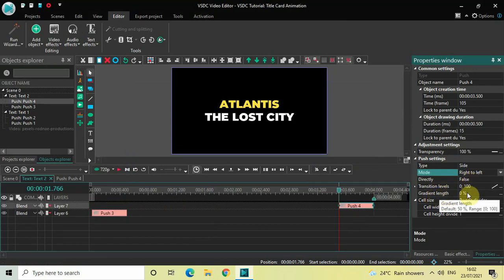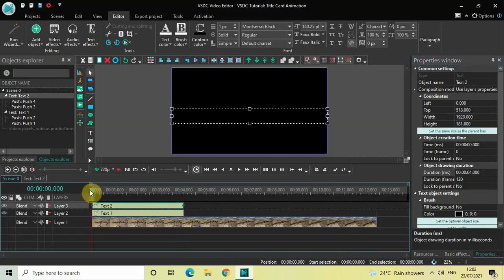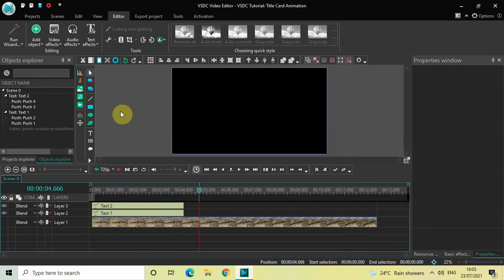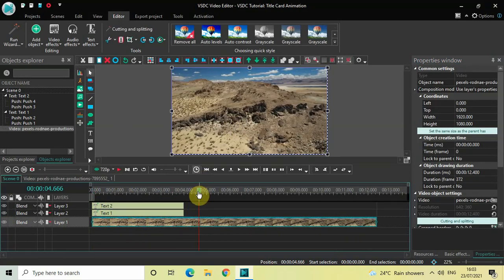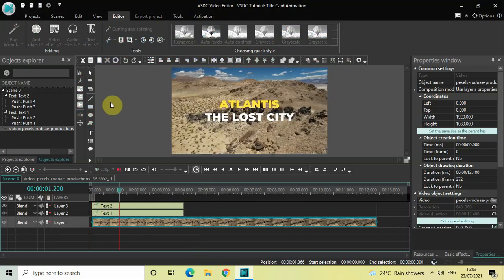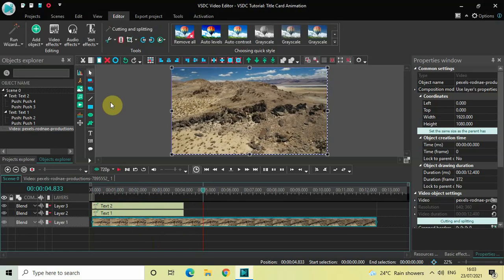Gradient Length is already 0% — that's fine. Let me quickly check and play this. Now we will turn on the visibility of our video — click on the eye icon once again. Our video is now visible, so let me quickly play this entire thing for you.